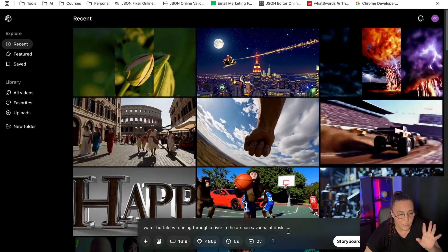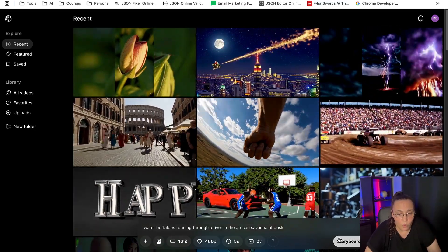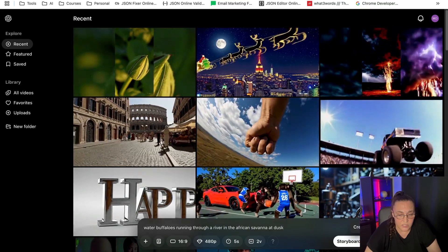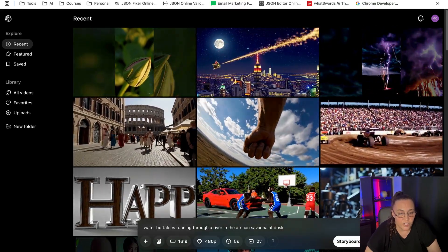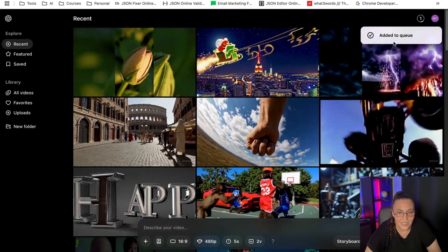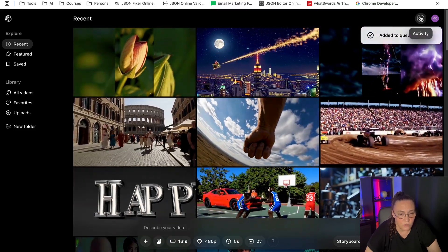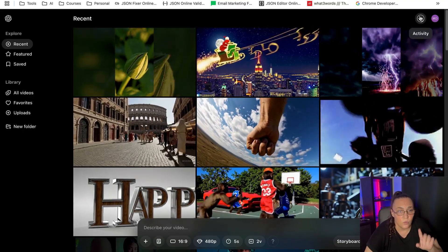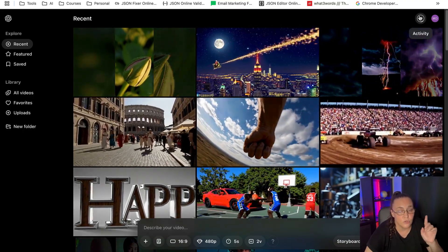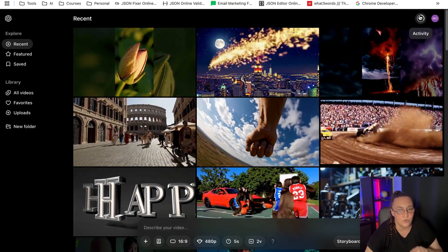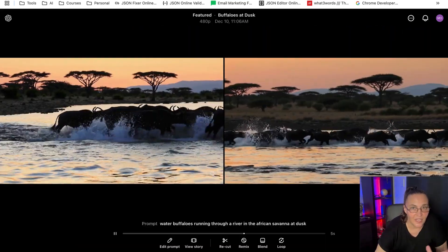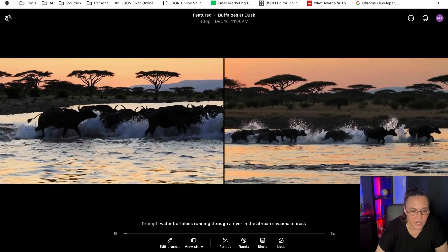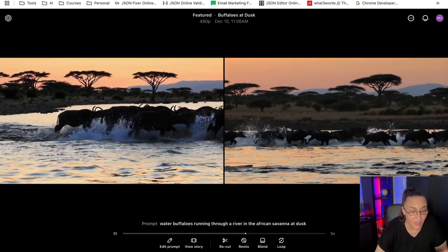And once we're happy with our settings and with our prompt, all we need to do is click on this arrow that says 'Create Video,' and it will create our video. As you can see, it's added into the queue and it will take a little bit of time. So I'm going to stop and wait until it's ready, and I'm going to come back as soon as those videos are ready.